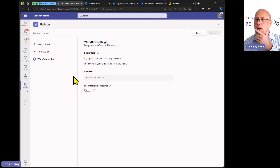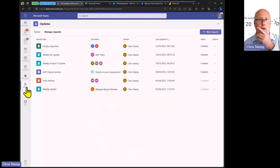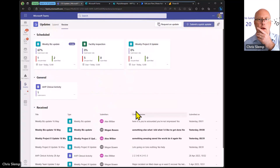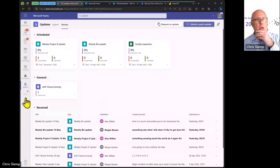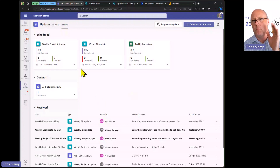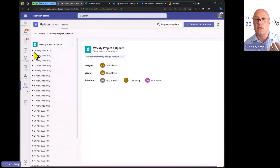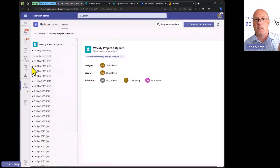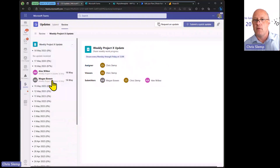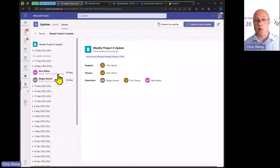Let me cancel this one and go back to the Updates app to show you what it does. Once you've submitted the request and responses start coming in, you can look at one and see the whole series. This one has been sending requests daily, and I've got responses here from the 16th of May from two people. This is most useful for reviewing updates that come in monthly or weekly on a one-by-one basis with smaller groups of people.